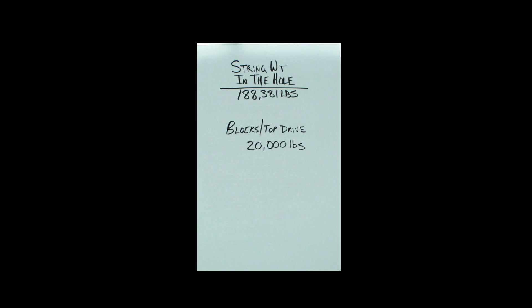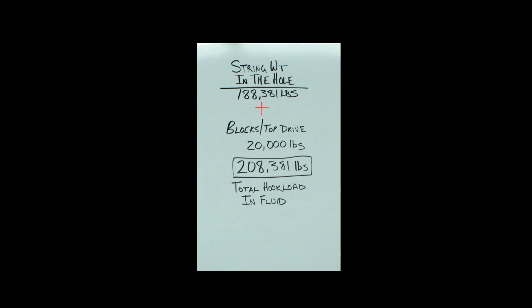So you get to take 20,000 pounds and you get to add it on to the 188,000 pounds. That gives you a grand total of 208,381 pounds. That is your total hook load in the fluid. Nice job.